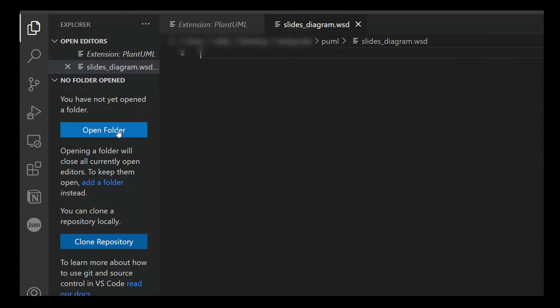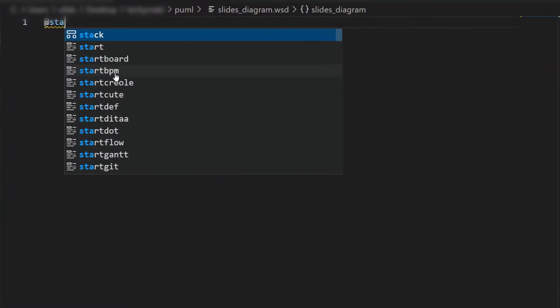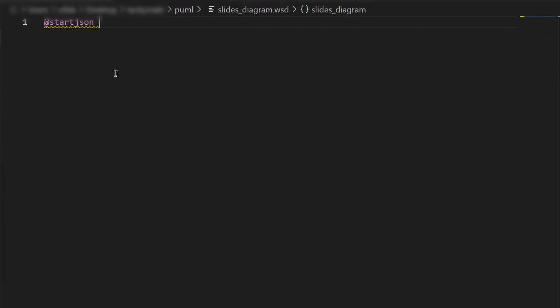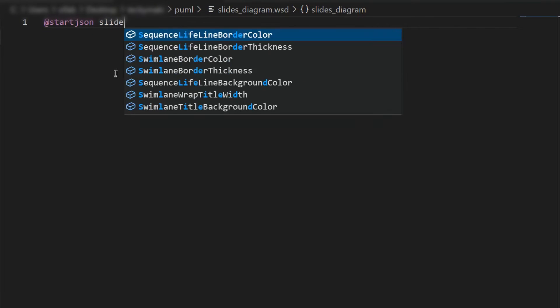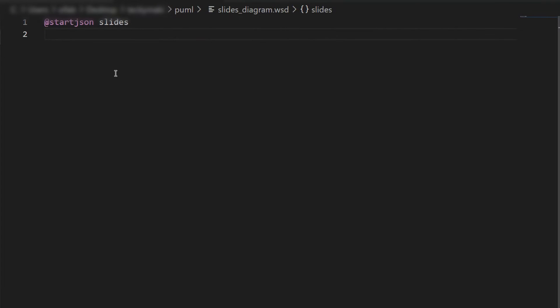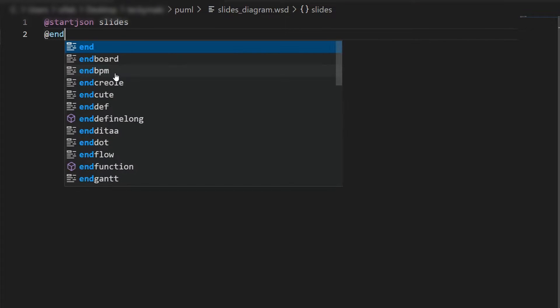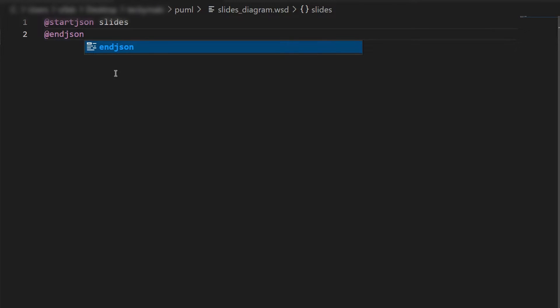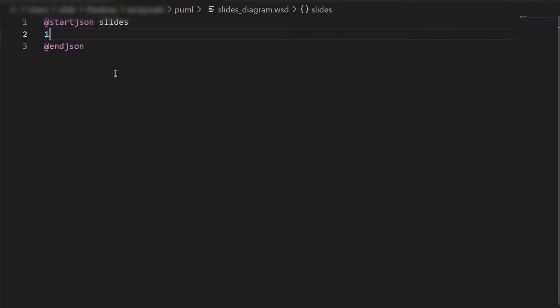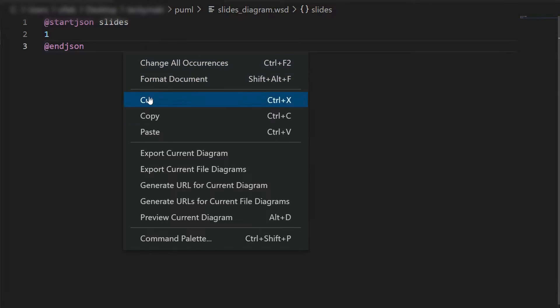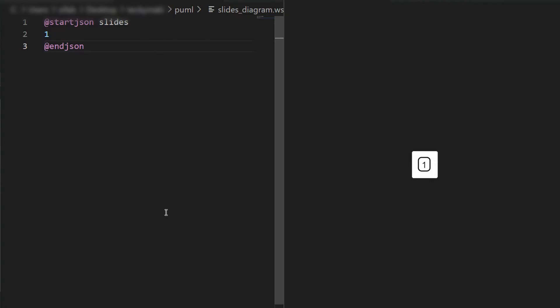We create the file with WSD extension. The first thing to add in the file is the @startjson and @endjson tags. And right-click to preview the current diagram. Initially, it's going to be empty. The JSON goes inside of this tag.